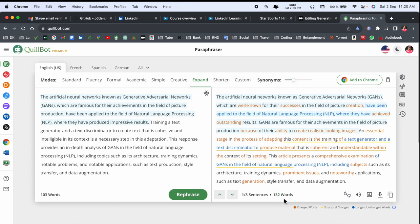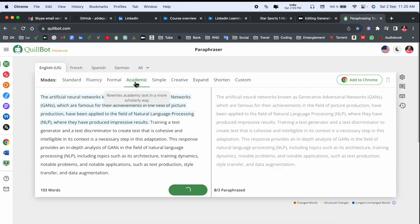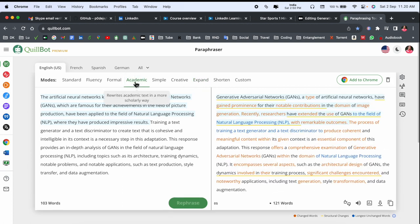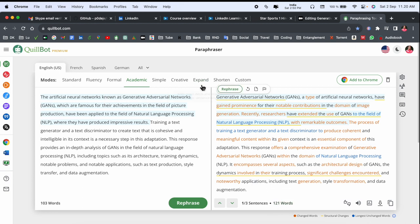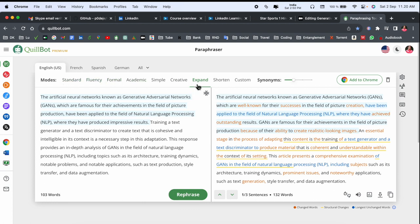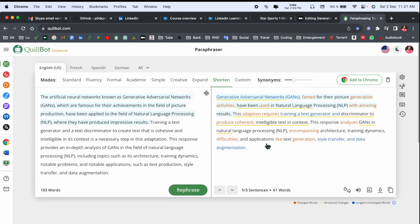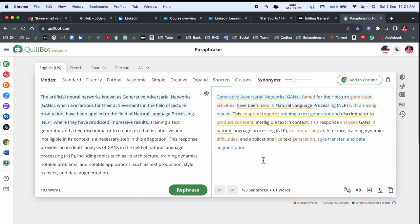If we go as academic, so we are receiving 121 words. So almost I prefer standard, academic, and expand for the paraphrasing.